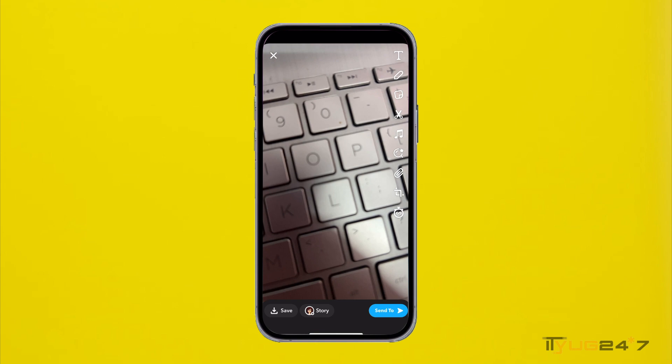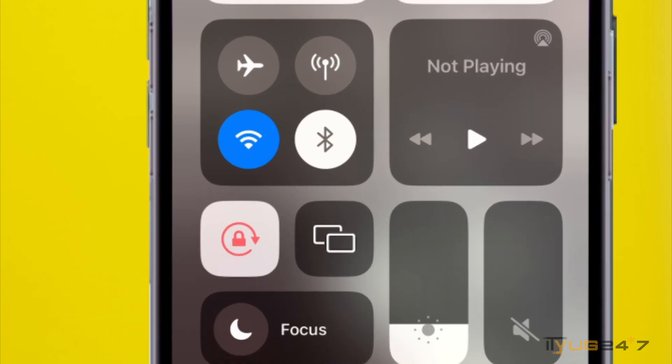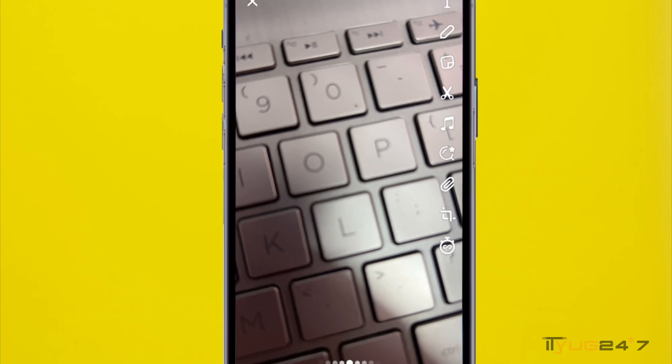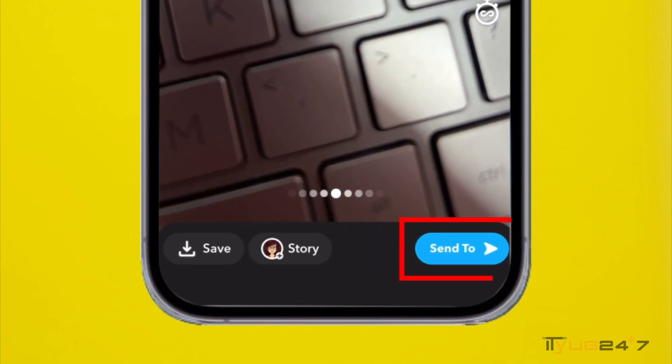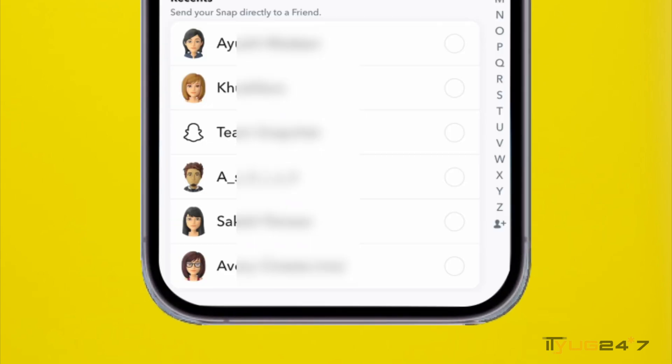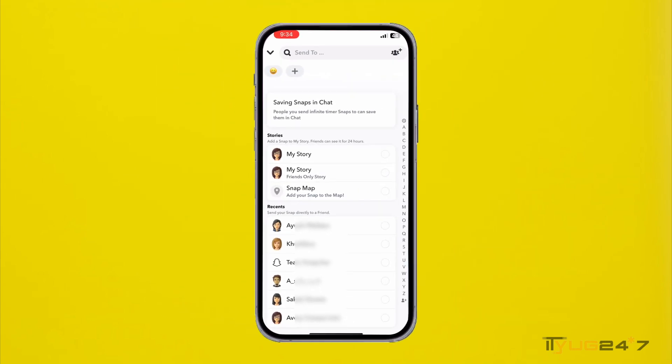Once you have taken the snap, you need to turn off your cellular data or your Wi-Fi. Now you can press the arrow button that is sent to and you can send this snap to any of your contact that you want.